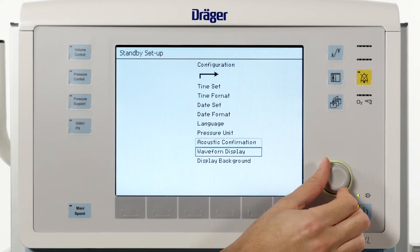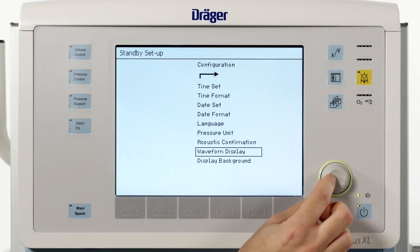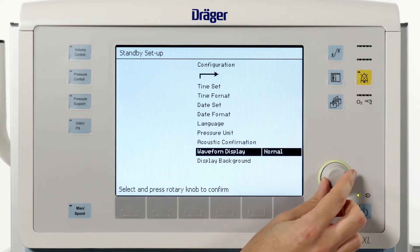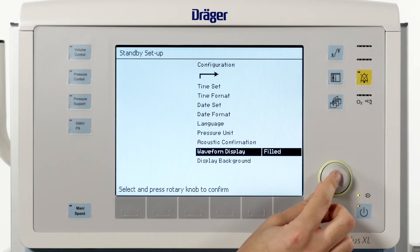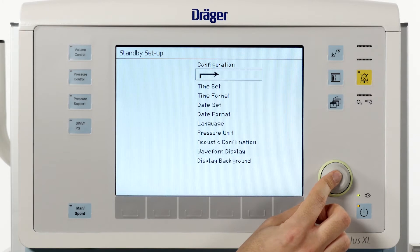The Fabius also allows you to change the layout of the pressure waveform. Under waveform display you can choose between a normal curve, which is a line, and a filled curve.